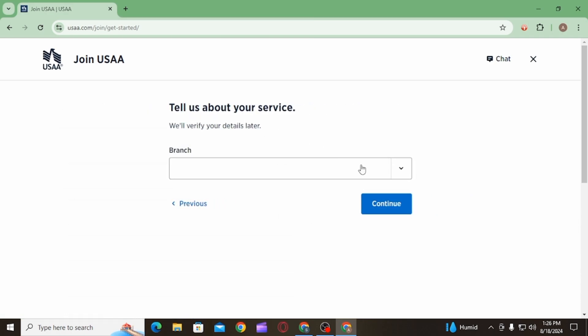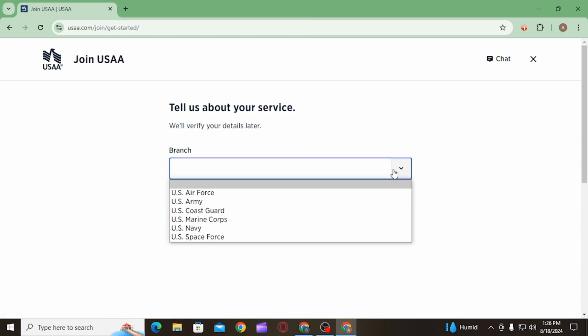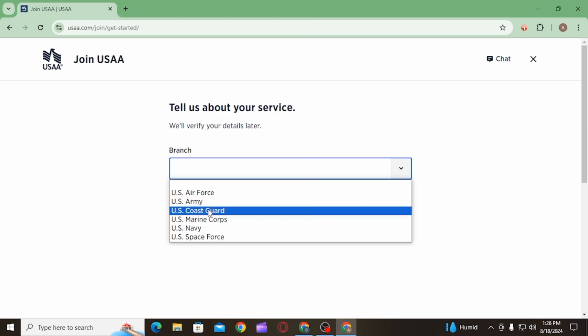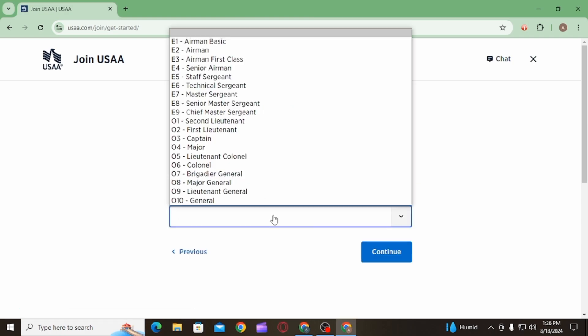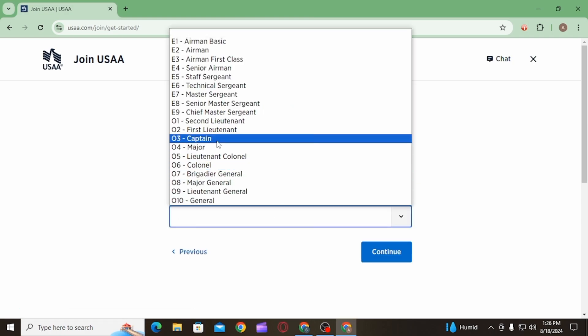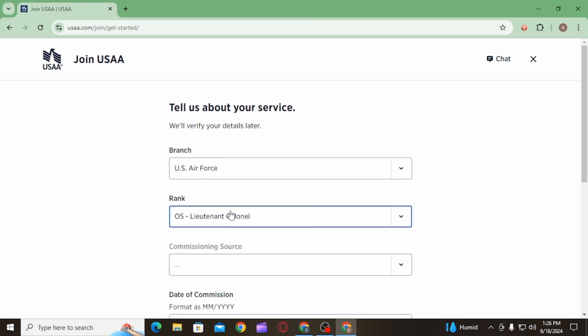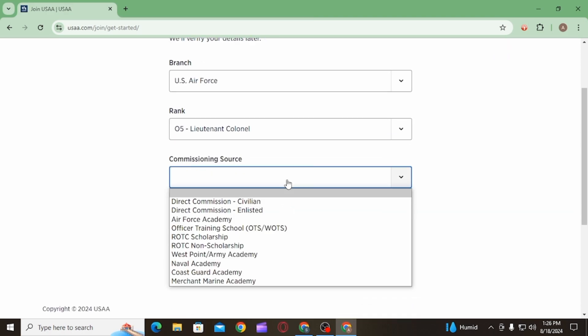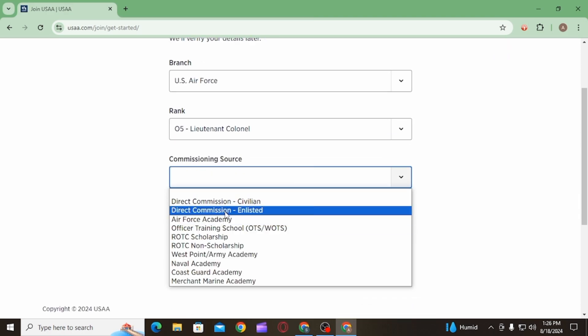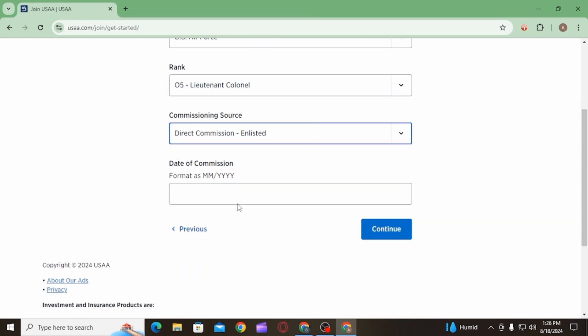Go ahead and select your branch from this dropdown, then select your rank. Once you have selected your rank, you want to select the commissioning service, then enter the date of your commission. Once that is done, click on the continue option.